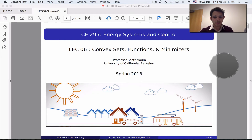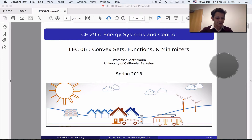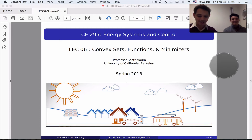Hello everyone. I'm here for the lecture on convex sets, convex functions, and minimizers. With me is Nate, who's going to help me out with this lecture and ask questions as we go along.